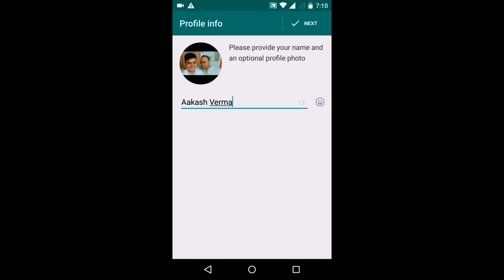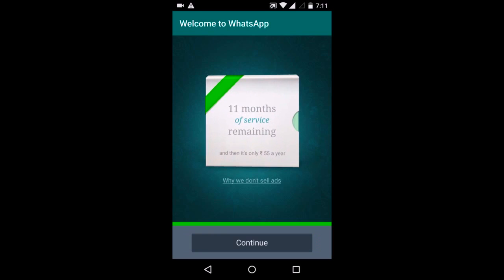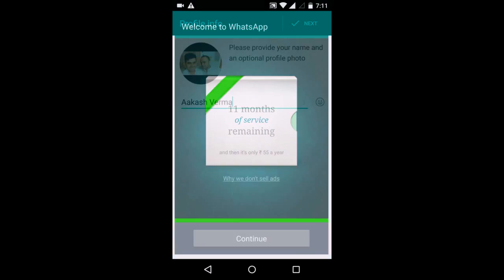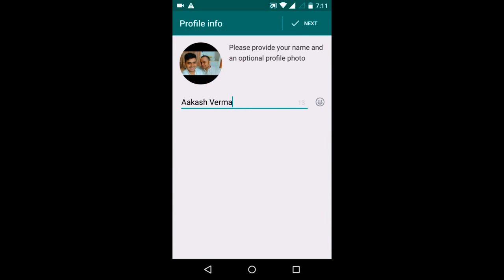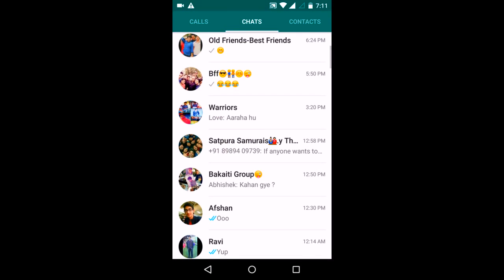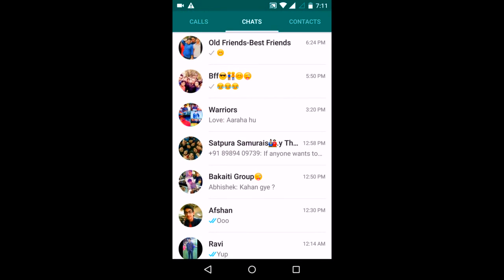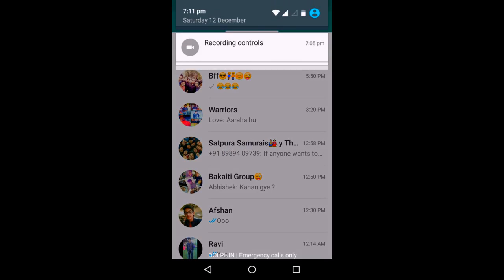I will just wait for it to initialize. Now I will continue. As you can see, all my chats have been restored.